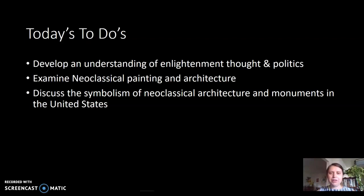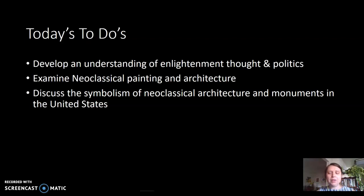What we're going to talk about is a bit of background on enlightenment thought and politics. We'll take a look at neoclassical painting and architecture and talk about what it means. We'll go into the paintings and architectural examples in greater depth together during our Zoom meeting. This is just a bit of background so we have a sense of what the material world, the built environment of this era of enlightenment thought in the early United States looks like.